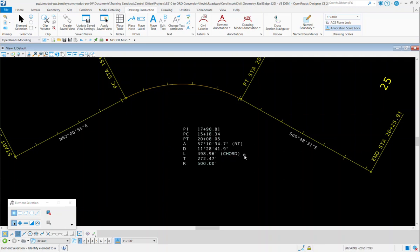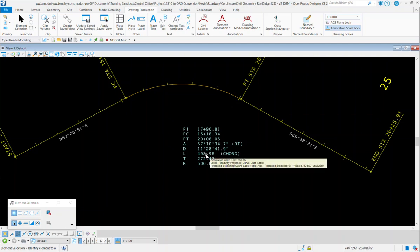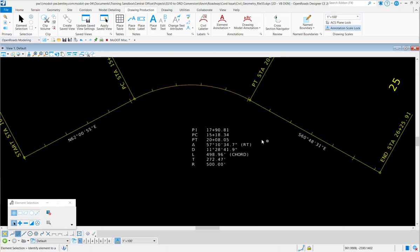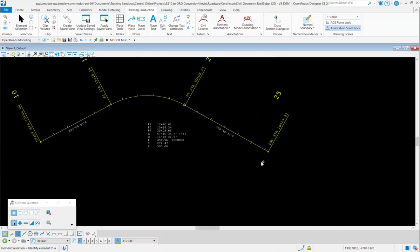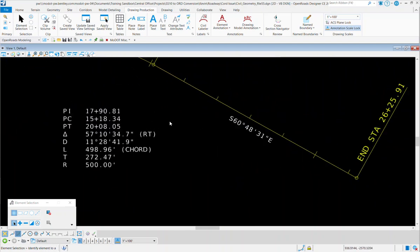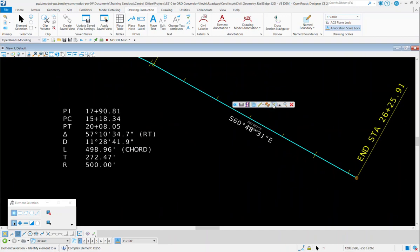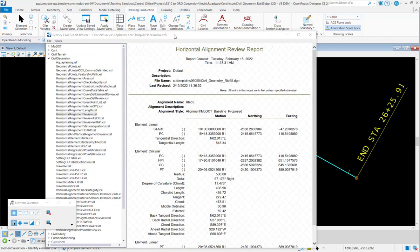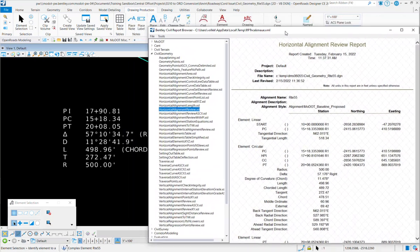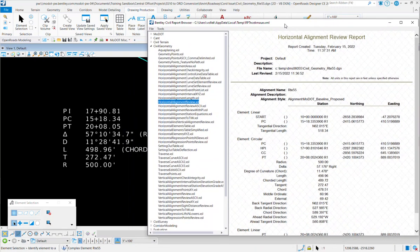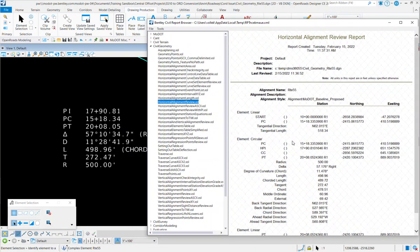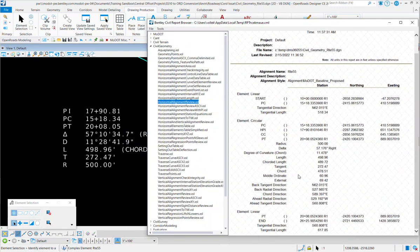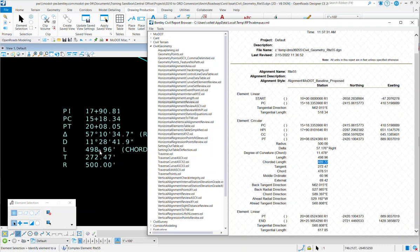Now, there is one bug that's currently out there, and we've reported this to Bentley, and they're going to change it. Right now, this distance, this length for the chorded length, is actually the arc distance. So to fix that, I'm going to go ahead and put that over on this side of the screen. I'm going to actually open up the Horizontal Geometry Report, and I'm going to find that distance in the report, and it's right here. It's 489.72, so I'm going to change this distance to 489.72.